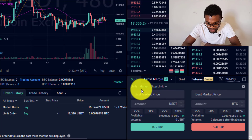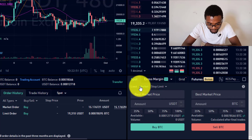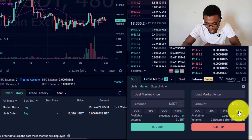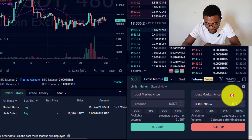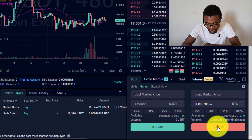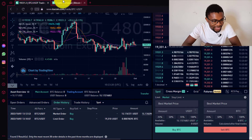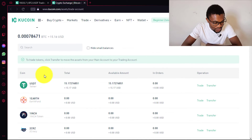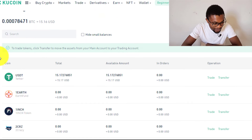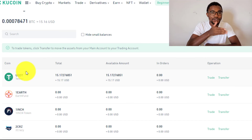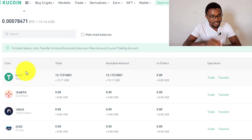I'll go ahead and sell using Market to show how it works. I want to sell Bitcoin at the current market price — 100% of it. Press 'Sell BTC.' When I come back to my trading account and refresh, you'll find we no longer have Bitcoin; we now have USDT — $15 in USDT. We've successfully traded Bitcoin back to USDT.